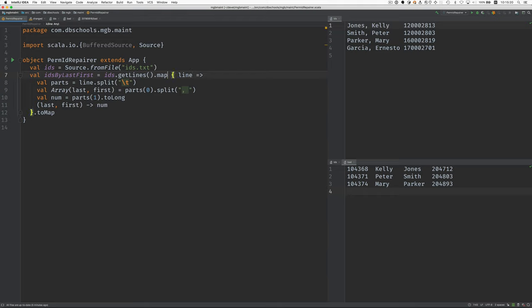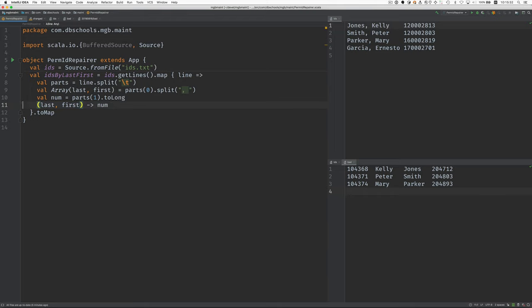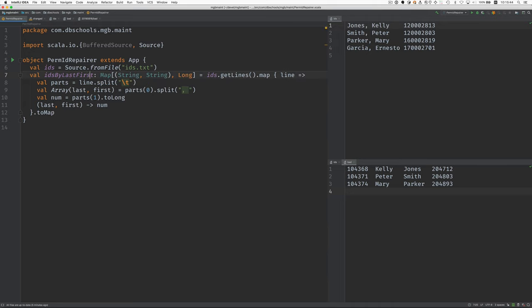In a moment we're going to read through this file. For each one of these we're going to find the name, and then we're going to search this for the element with that name. Here we say to map, and we save the result in IDs by last first. So we get all the lines, we map over them, and we do something for each line. The result of processing each line is this tuple of tuples. The type of IDs by last first is a map of tuple of string string to the long number. This map we can use to very quickly look up the permanent IDs using the last name and first name.